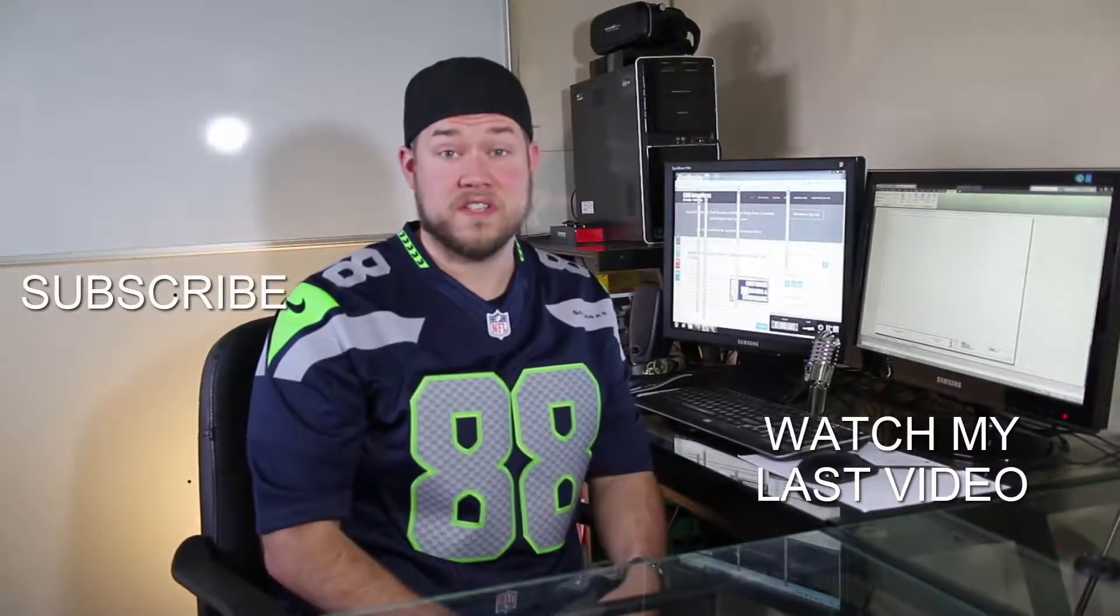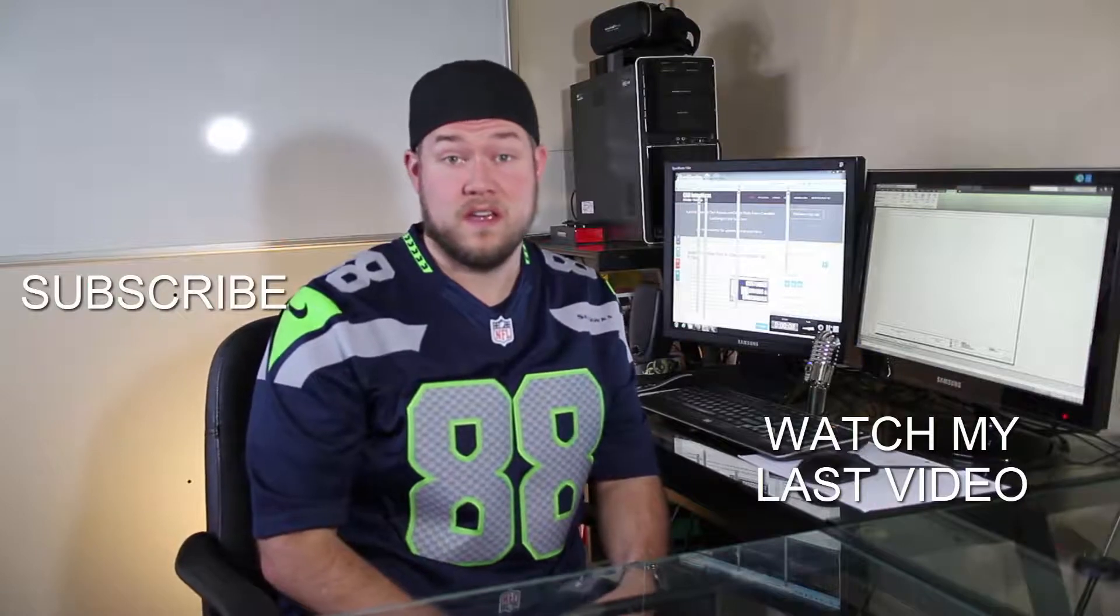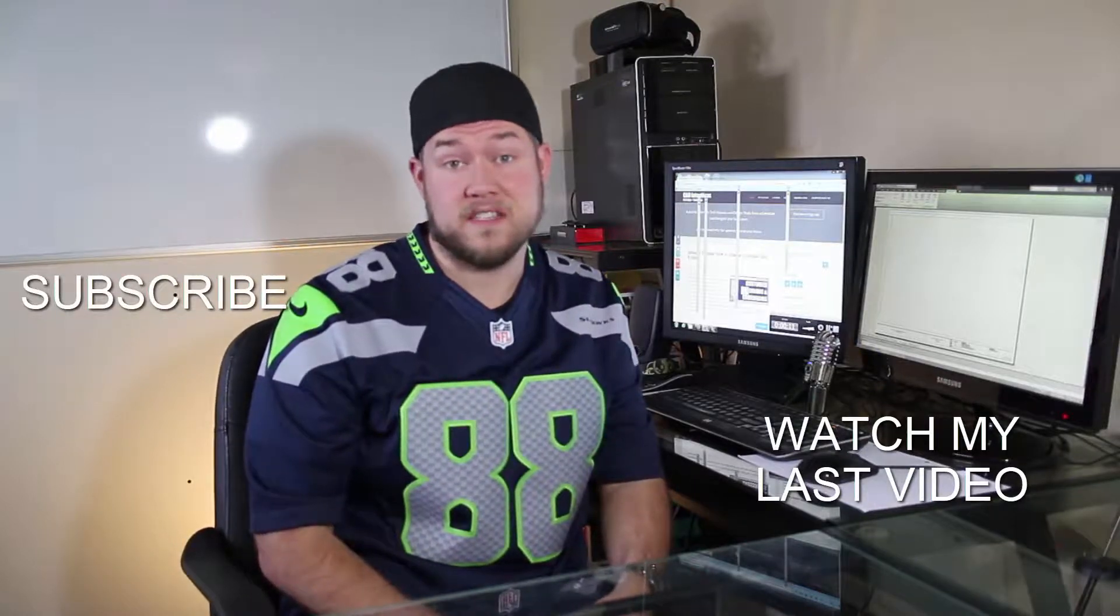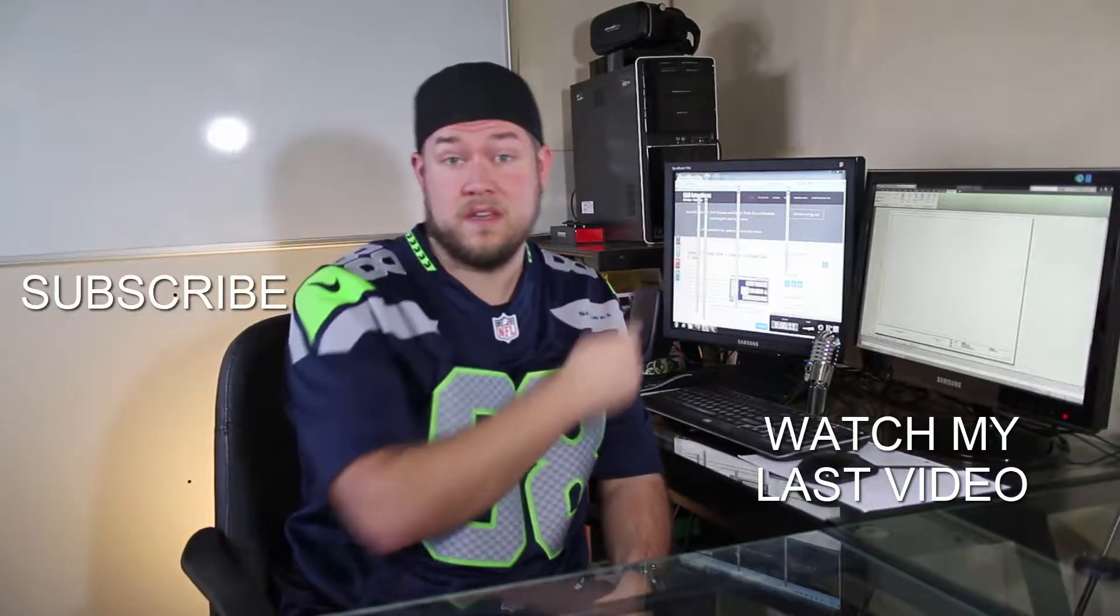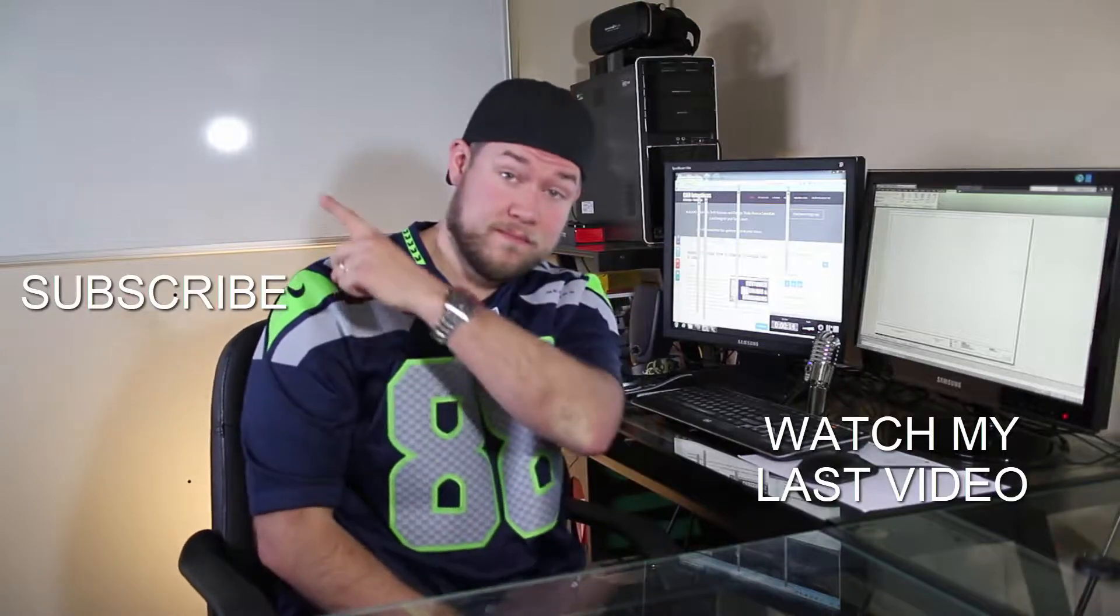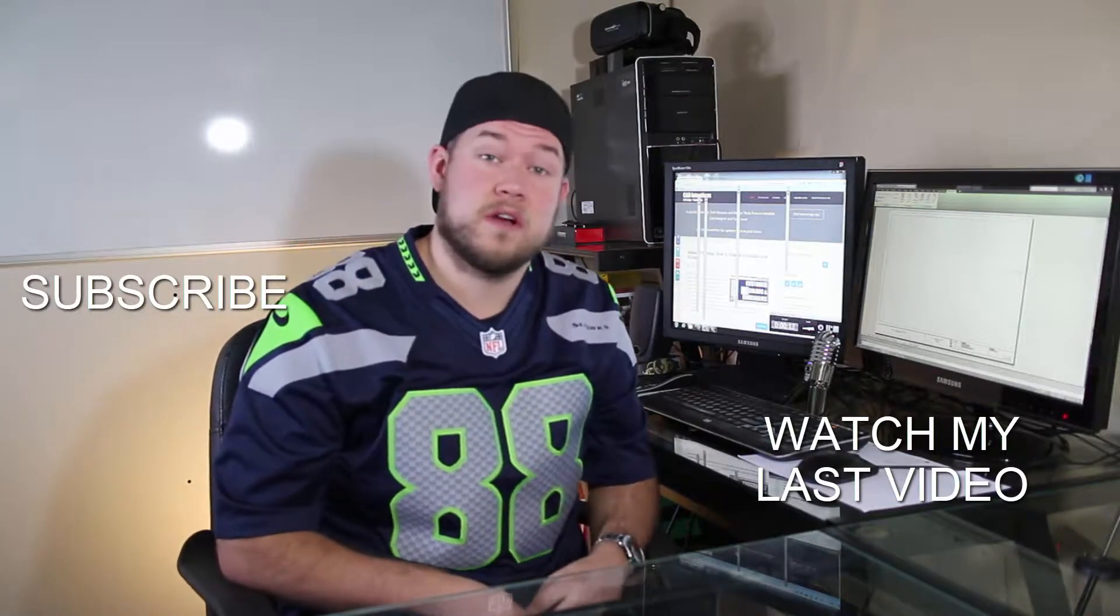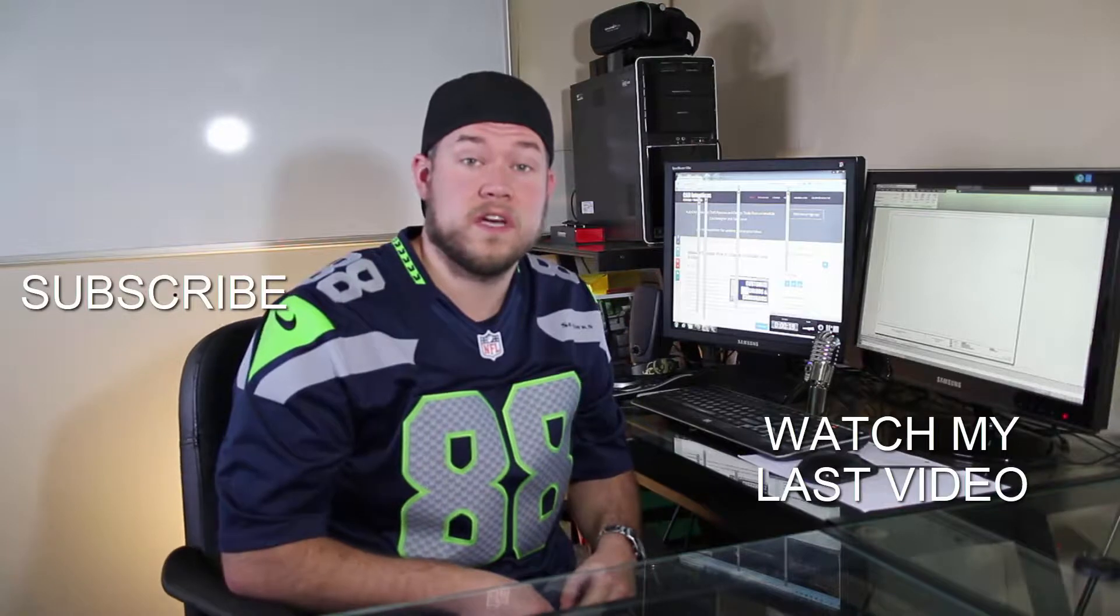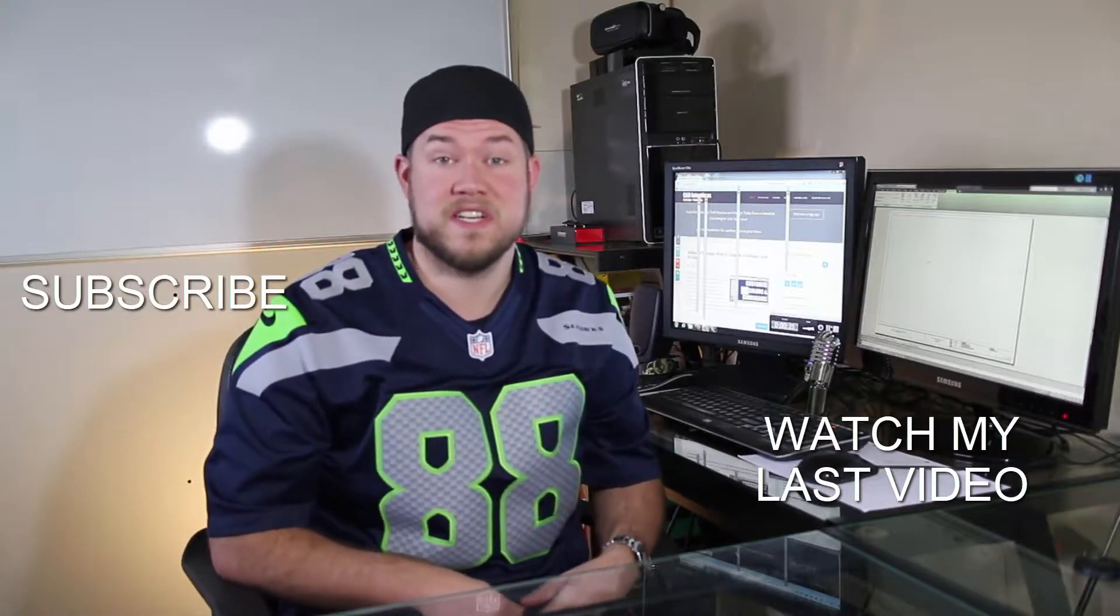Thanks for watching the video. Hope you guys enjoyed it. Be sure to check out my last video right here. And don't forget to subscribe up here to make sure you're up to date and you see all my new videos. Thanks again. Cheers.